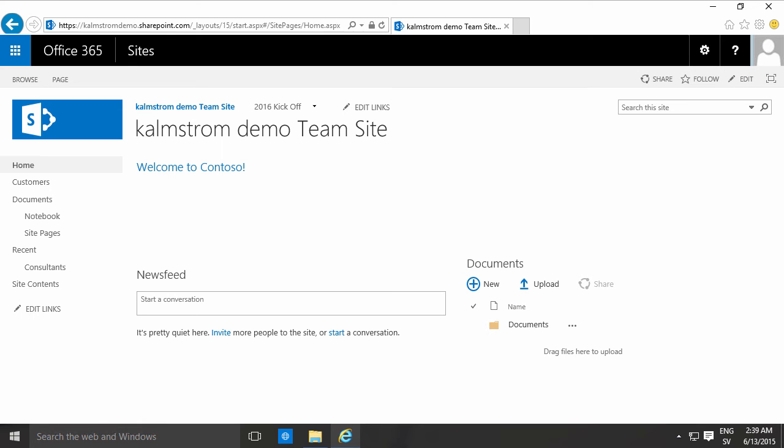Hi I'm Peter Kelmstrom of Kelmstrom.com Business Solutions. In this demonstration I'll continue showing you how to insert images into your pages.